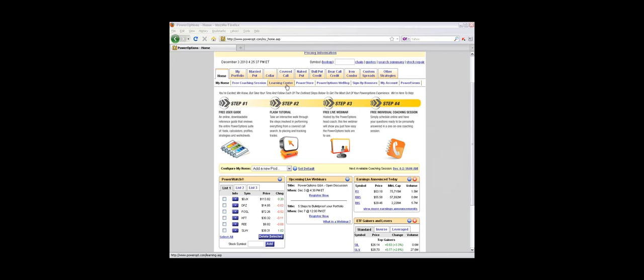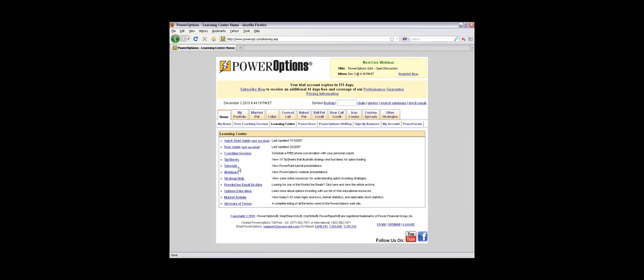There's also a wealth of information available in the Learning Center. If you go into the Learning Center underneath the main home tab, there are archive tip sheets, flash tutorials, archived webinars, options education links, and general market activity information.